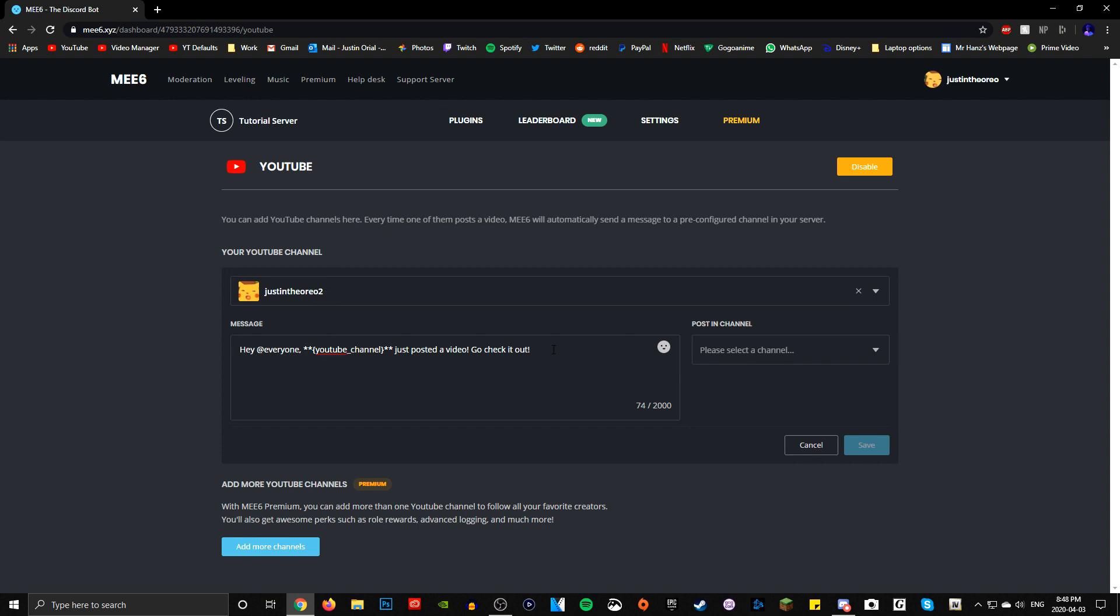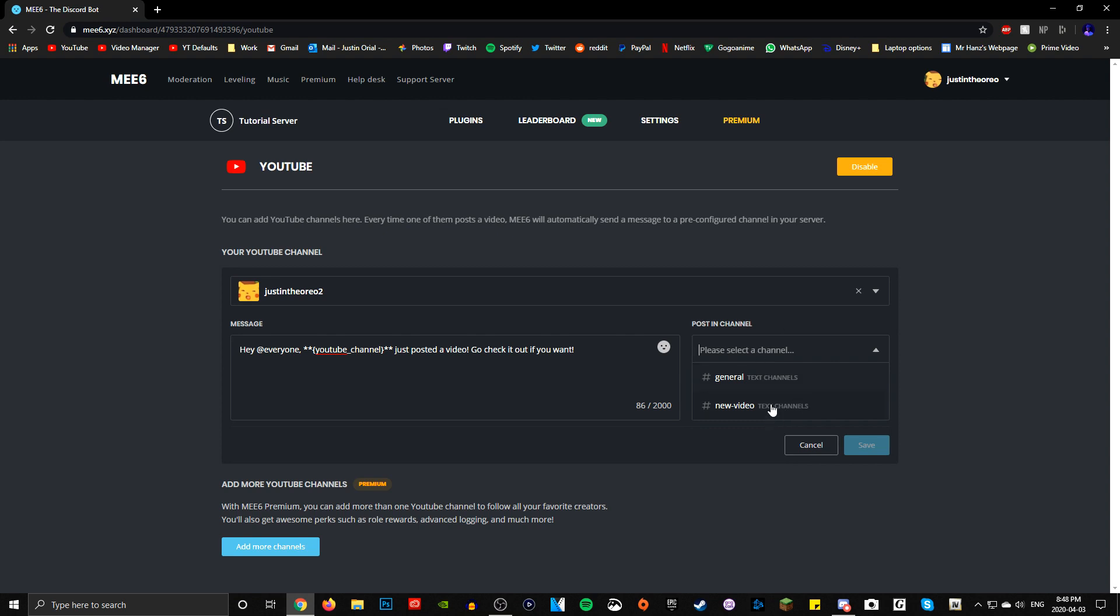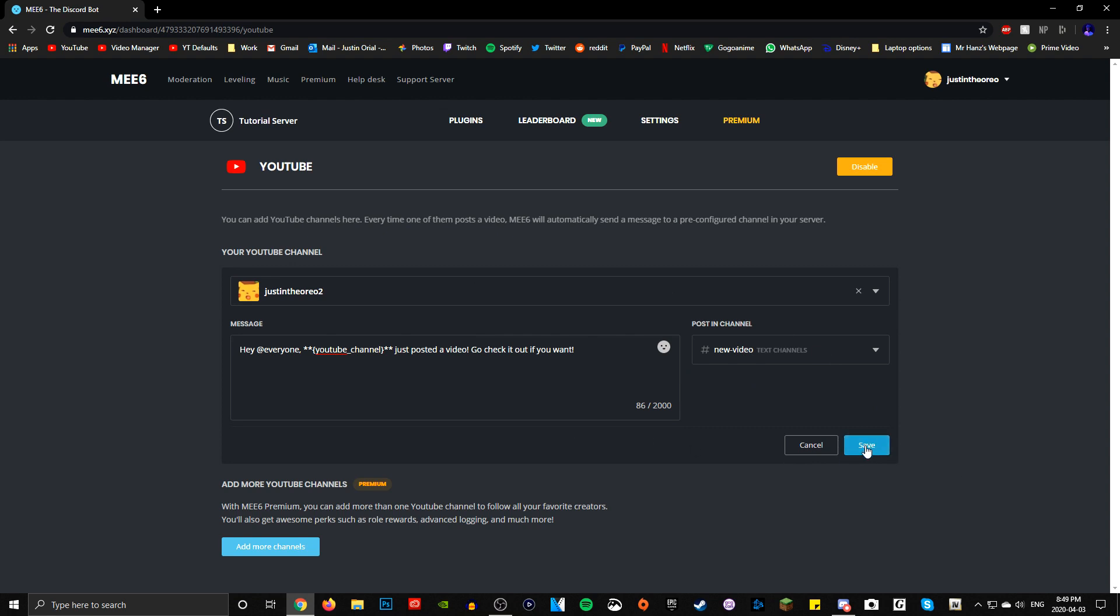But that shouldn't be a problem if you have at least one video uploaded. So search the channel, make sure it's clicked. You can even customize the message, but this message is fine. I'm just going to do it anyway to show you. Go check it out if you want. And then make sure this is here - make sure you add everyone and you keep this. And you want to choose which channel you want to post it in. So again, we made the new video text channel. And then once you're done, double check everything that's good and just press save. And then boom, you should be done.